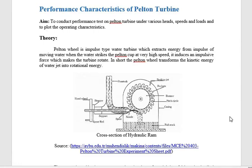Welcome to the experiment which deals with the Pelton wheel turbine. The Pelton wheel turbine is an impulse kind of turbine. There are basically two kinds of turbines available: one is the impulse turbine and another is the reaction turbine. Later we will see why the Pelton turbine is called the impulse turbine.